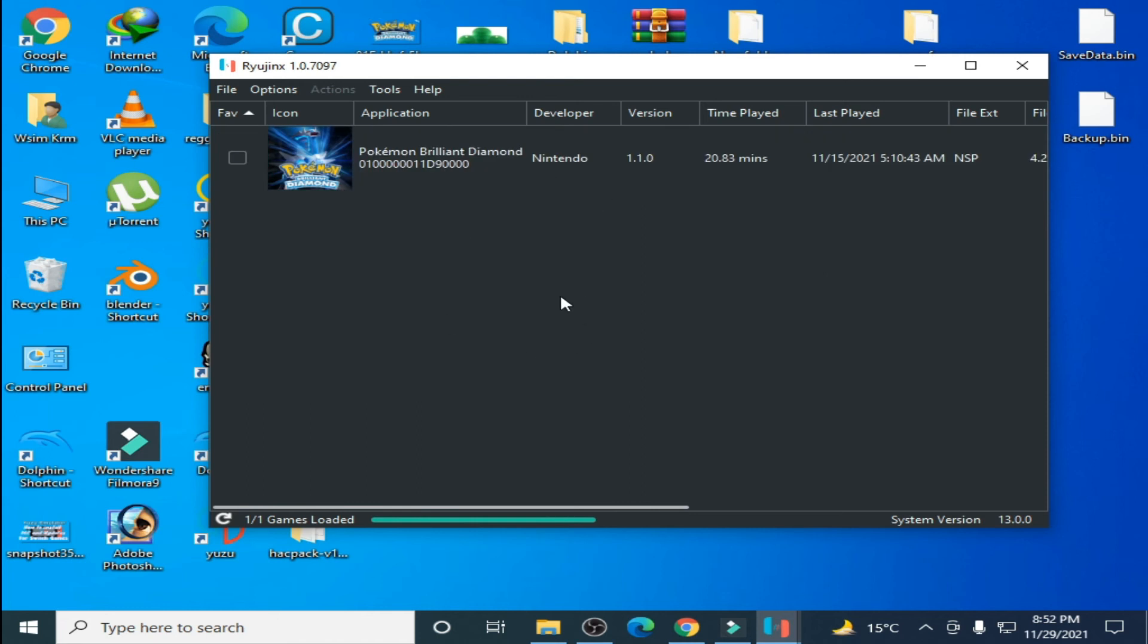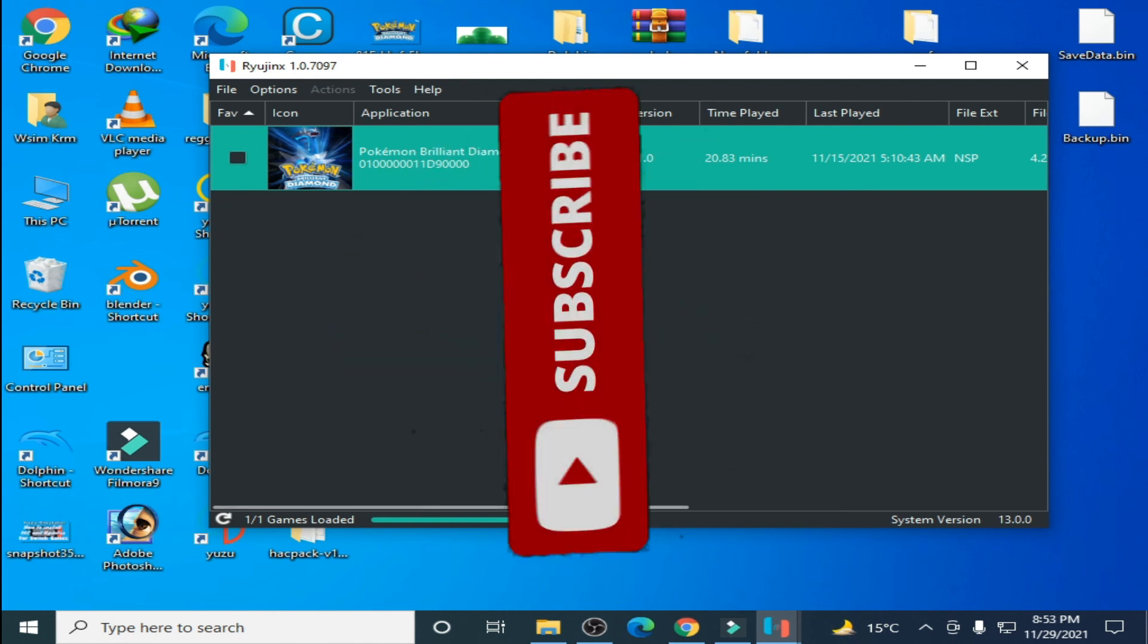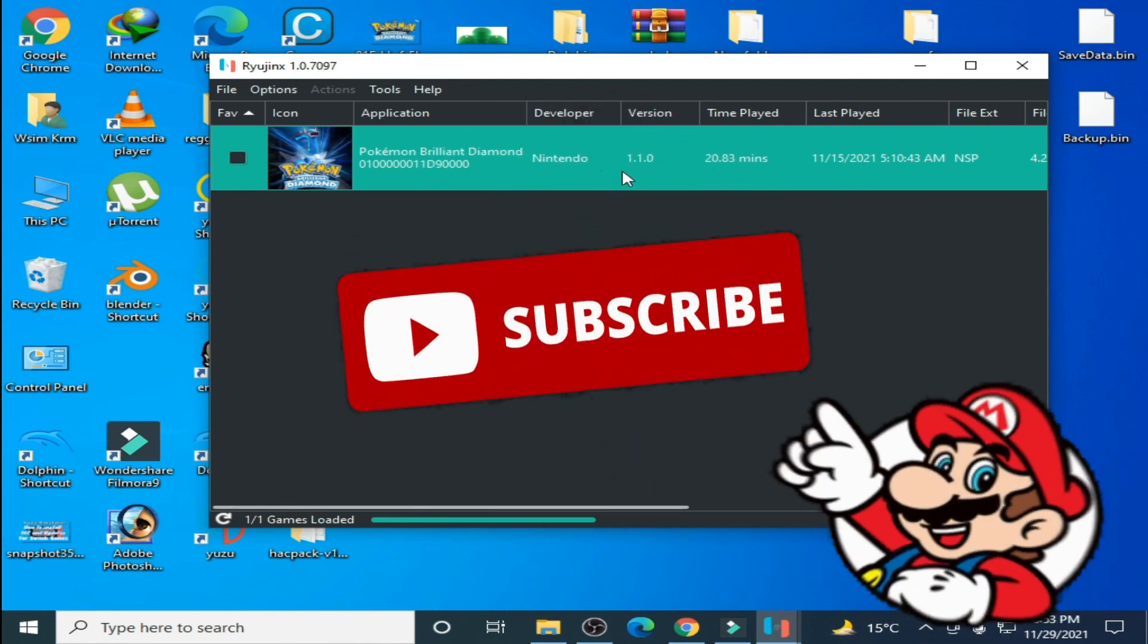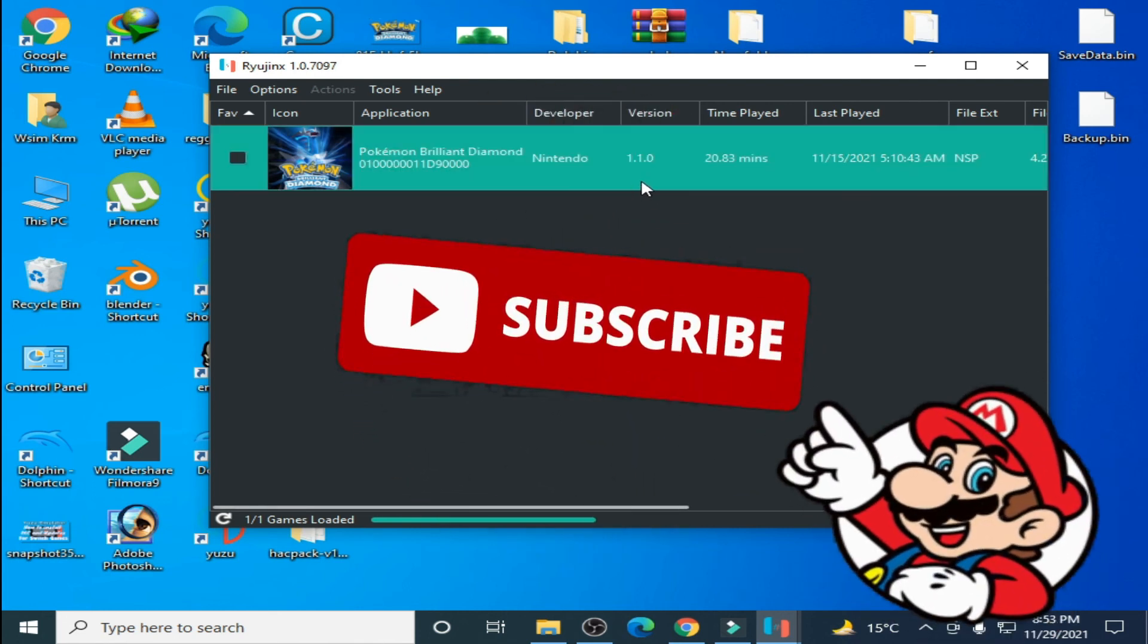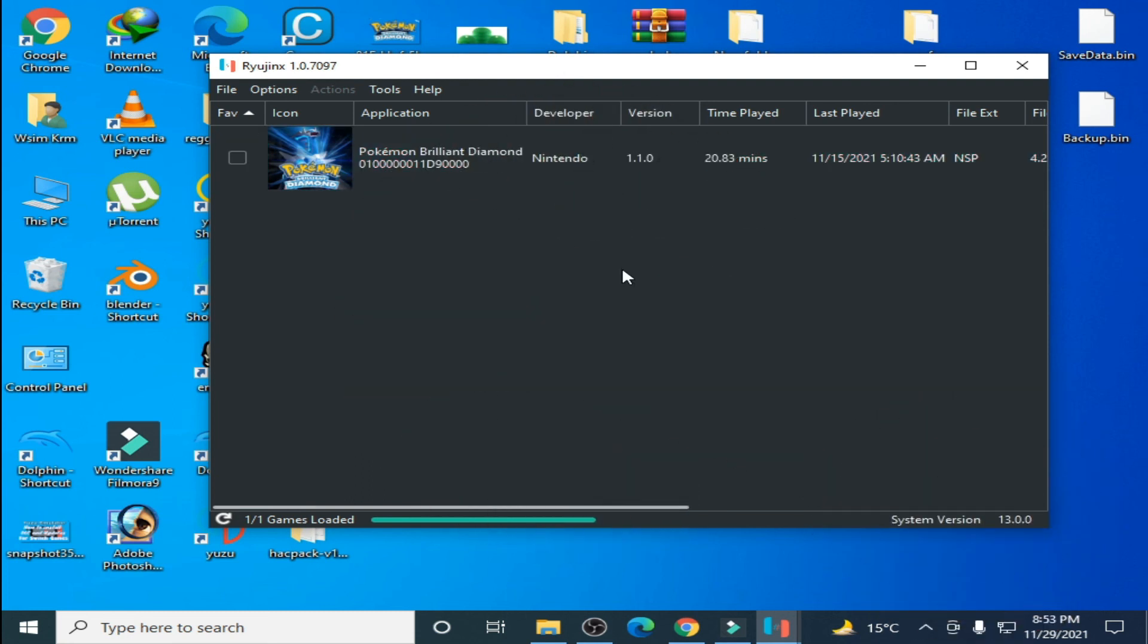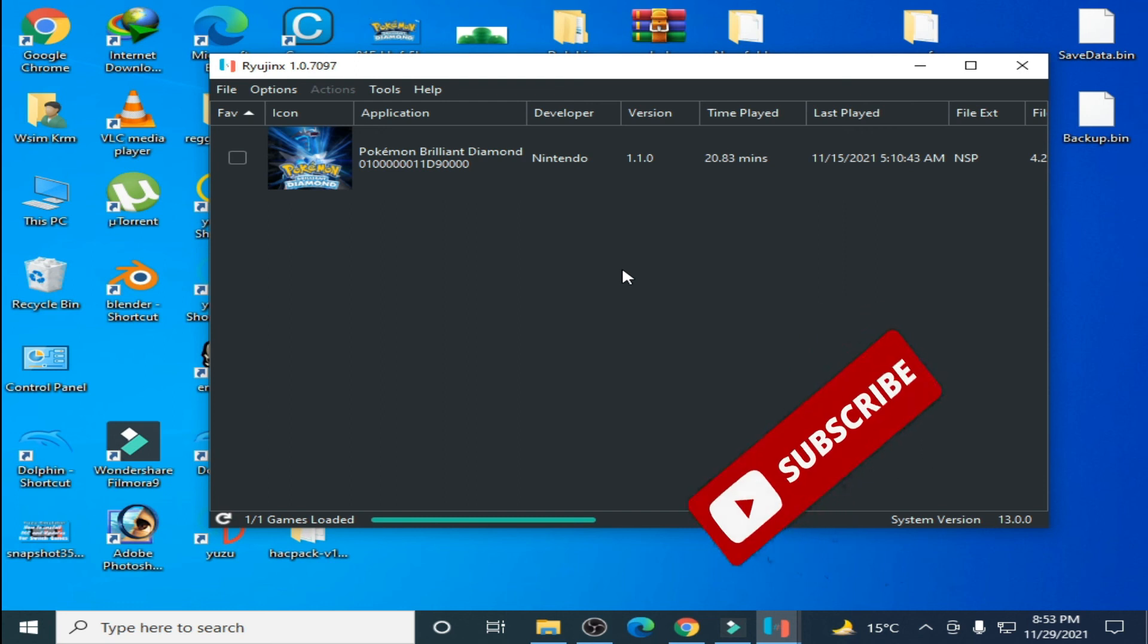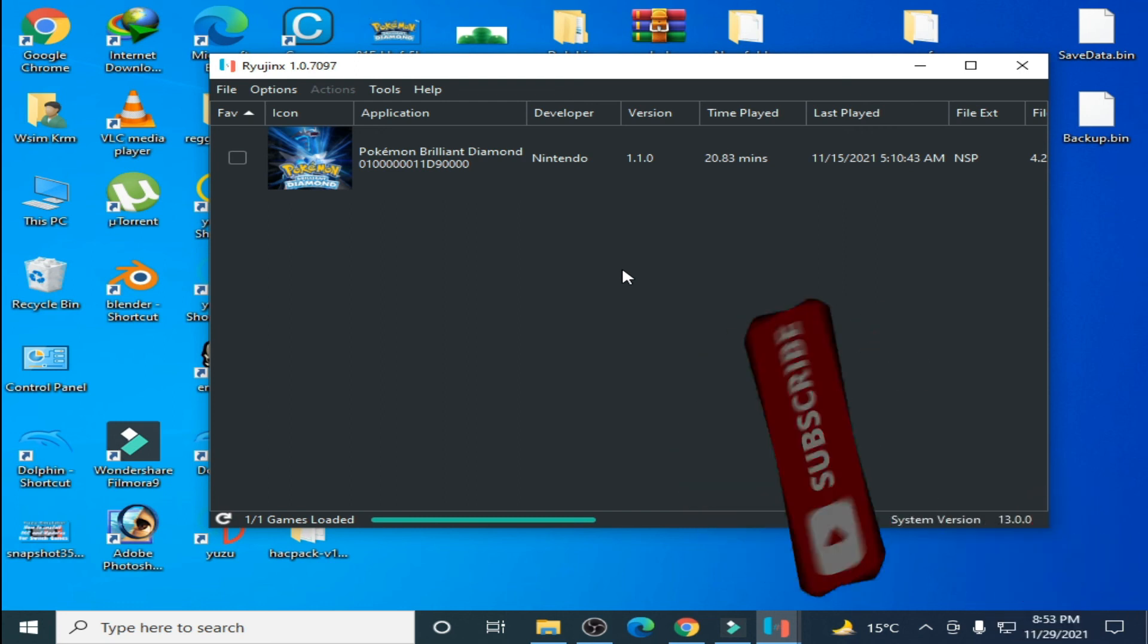As you can see the error has been fixed and now your game Pokemon Brilliant Diamond has been updated, version 1.1.0. Hope you liked this video. If you did, please don't forget to subscribe to my channel. Thanks for watching, bye bye guys.